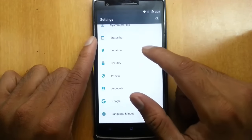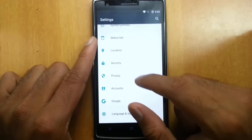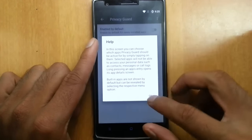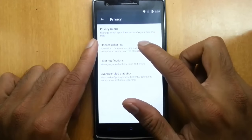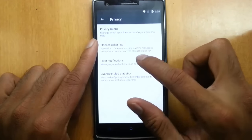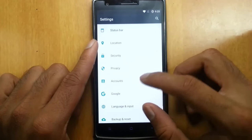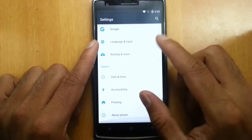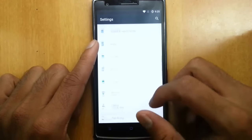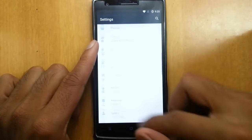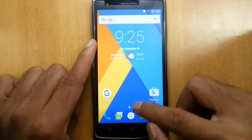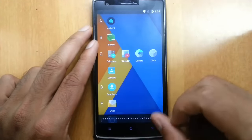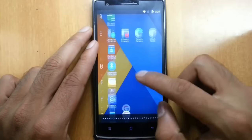This is just the same as in CyanogenMod 12 as well. Location, security, privacy, privacy guard, local call list, and filter notifications — everything is from CM12, nothing special around that.